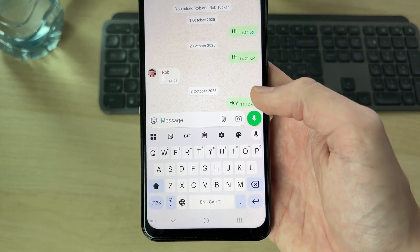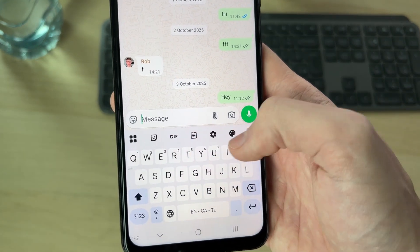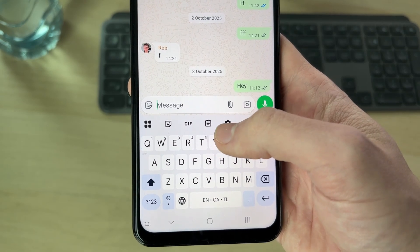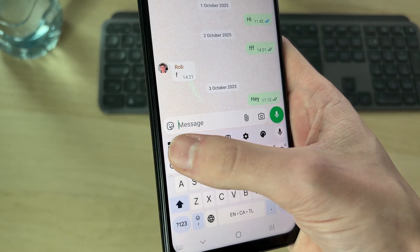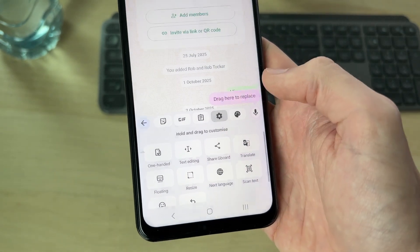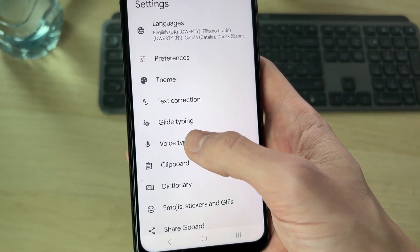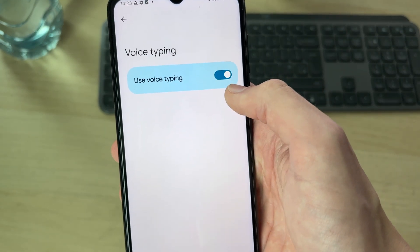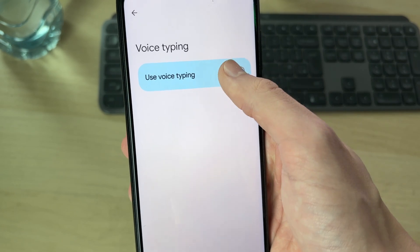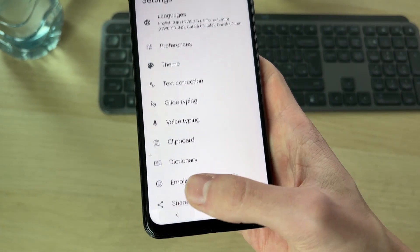First of all, if you're finding that it's not appearing at all, or perhaps it goes and gets stuck, what you want to do at the top is go and find the settings. You may need to press those four squares and then press settings. Find voice typing — if it's currently off, go and turn it on. But you can also try turning it off and then back on, and see if that solves it.